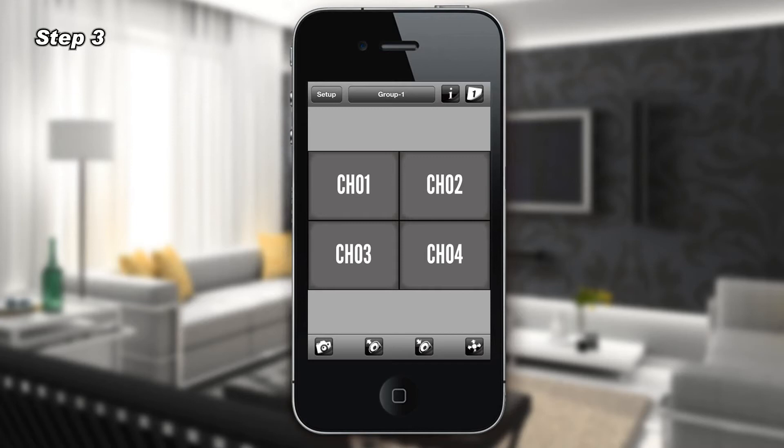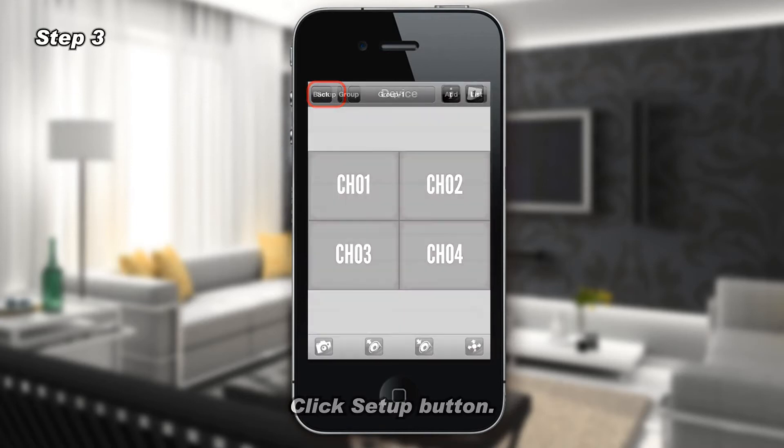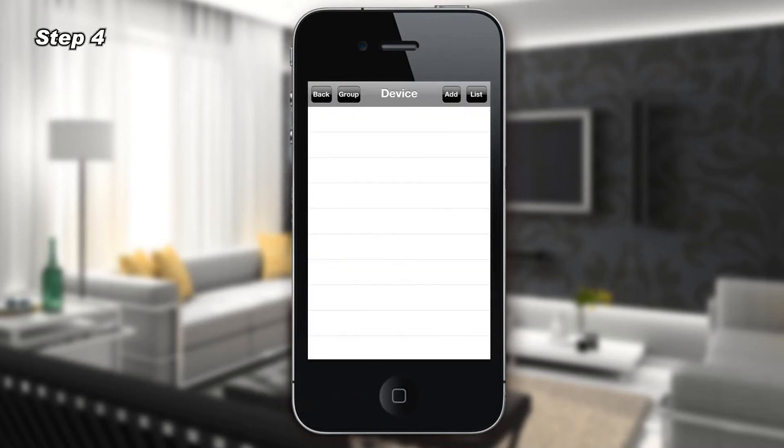Step 3: Click the Setup button. Step 4: Click the Add button.